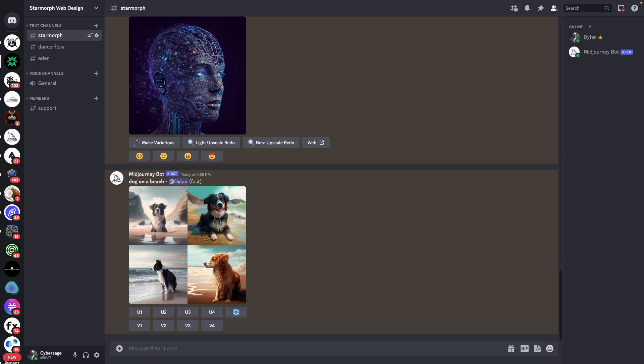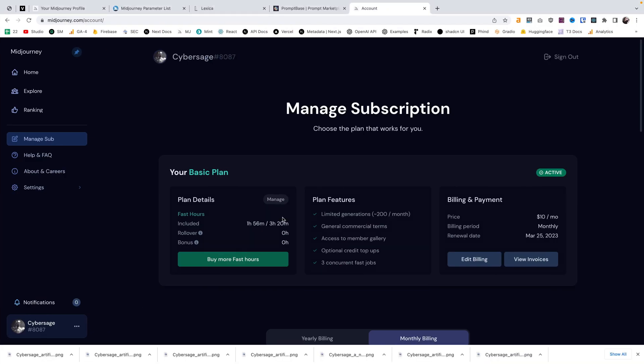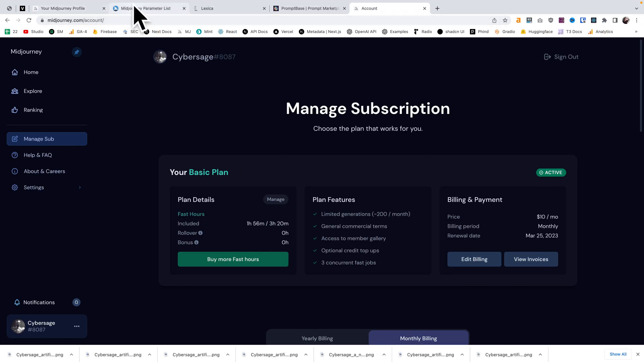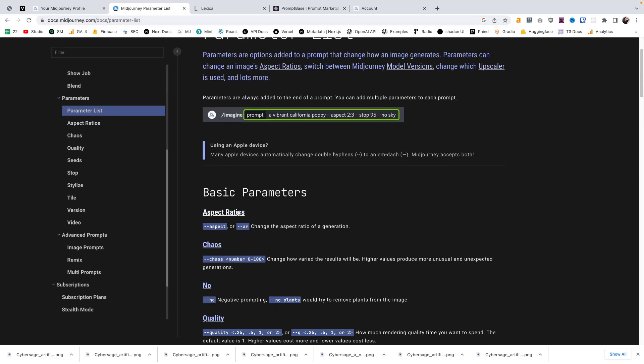Now let's go into some of the MidJourney specific settings that you can use. I highly recommend checking out the MidJourney documentation. I'll put a link to this as well as the other tools I mentioned in this video in the description. You can see here in the documentation that we have a list of all these parameters we can use.